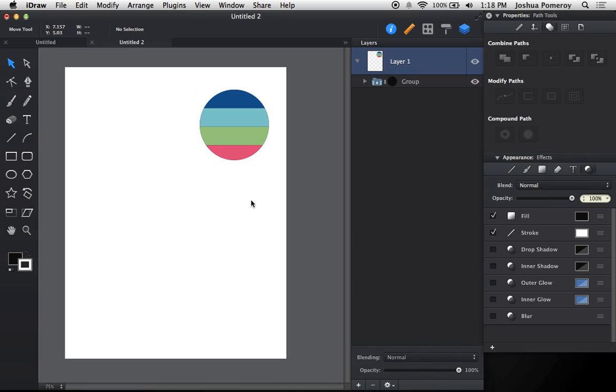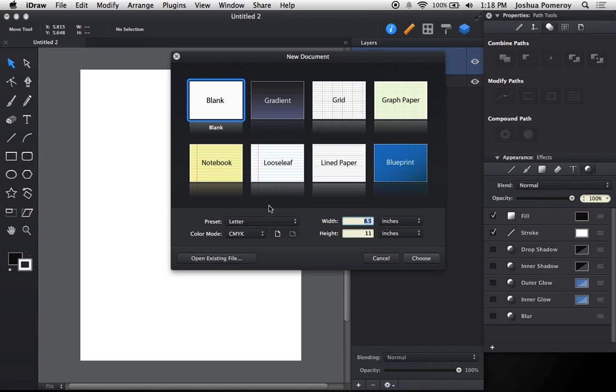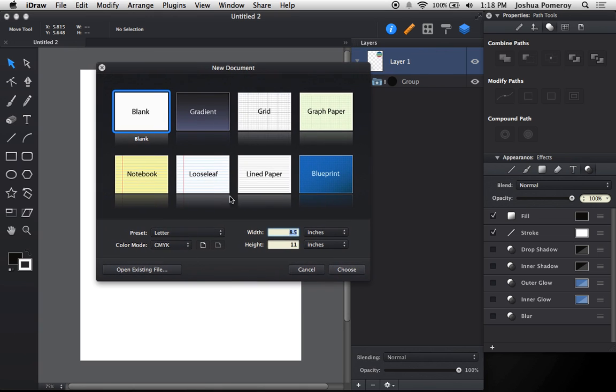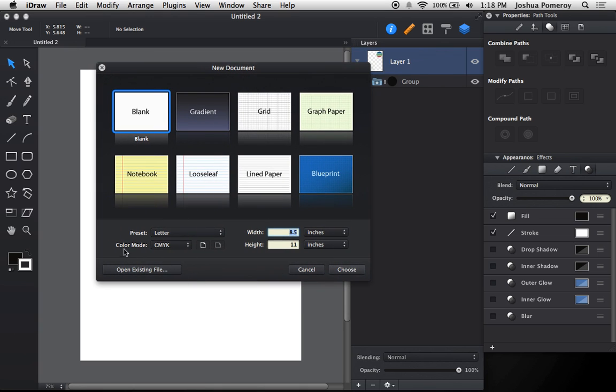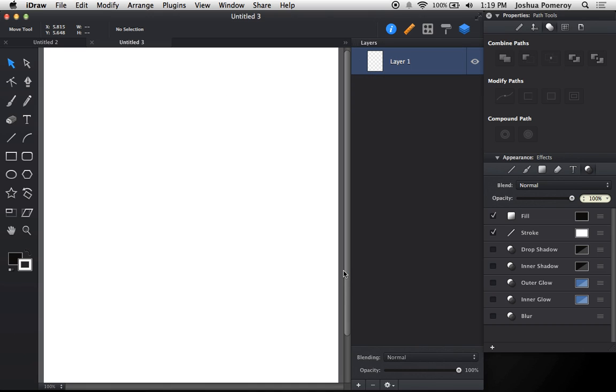All right, so first of all, let's create a new document here. Go to Command+N for new document, and we've got a new option here in the new document dialog for color mode, and here we see we have RGB and CMYK. Now we can create documents from end to end using CMYK color profile. I'm just going to choose that.